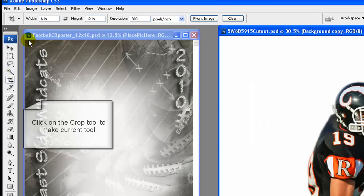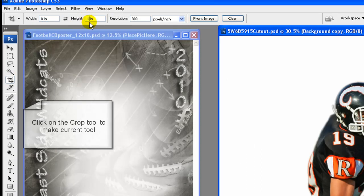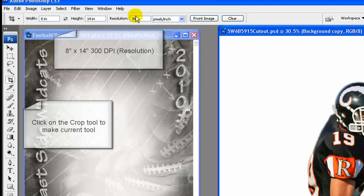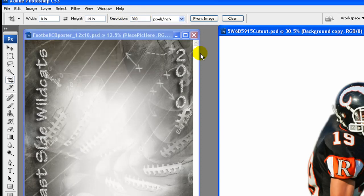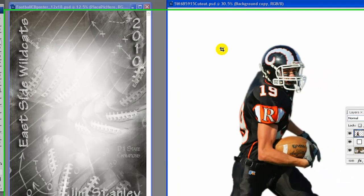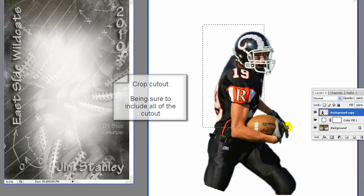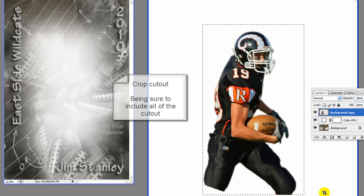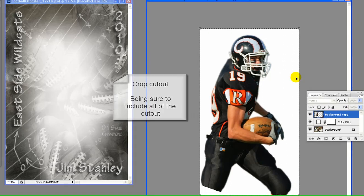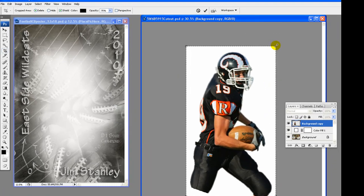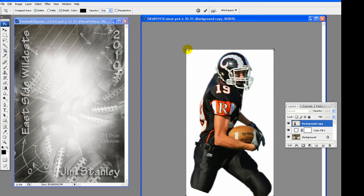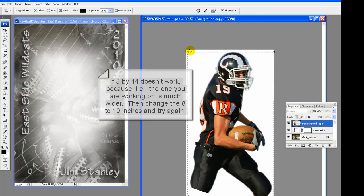Using the crop tool we are going to crop the cutout to 8 inches by 14 inches resolution 300. The reason for this size is we don't want the cutout to fill the whole 12 by 18 poster template, but we do want it as the main image. Crop the cutout, being sure to include all of the cutout, getting as close as you can while still including the full cutout.